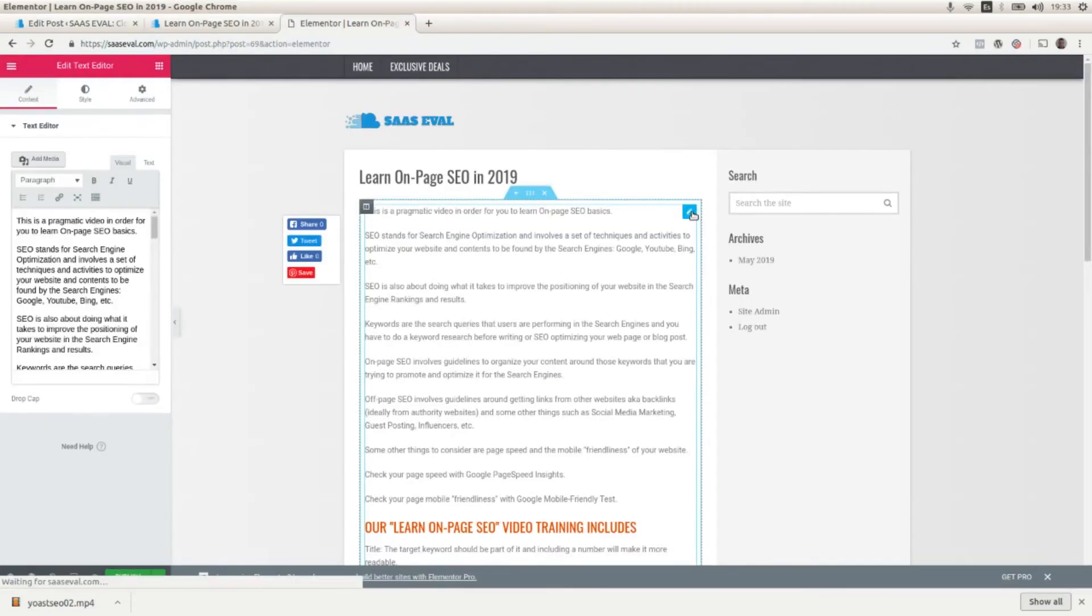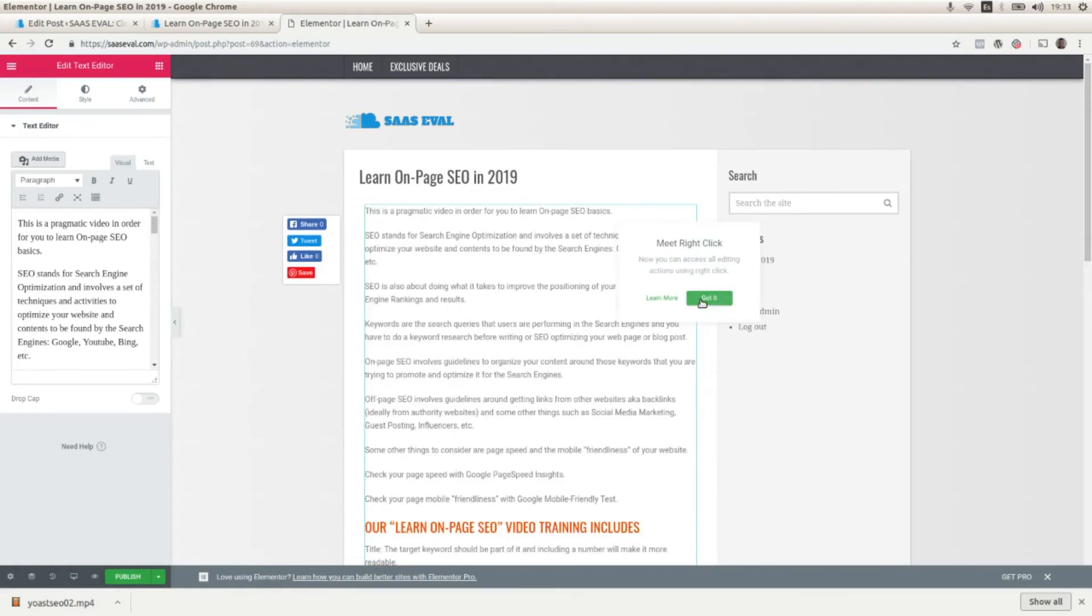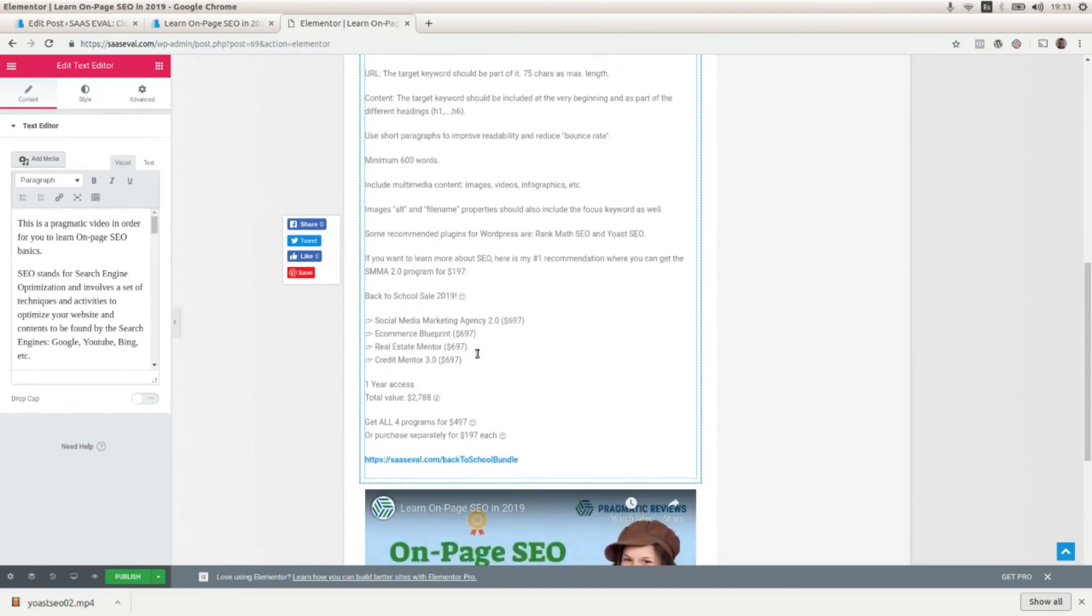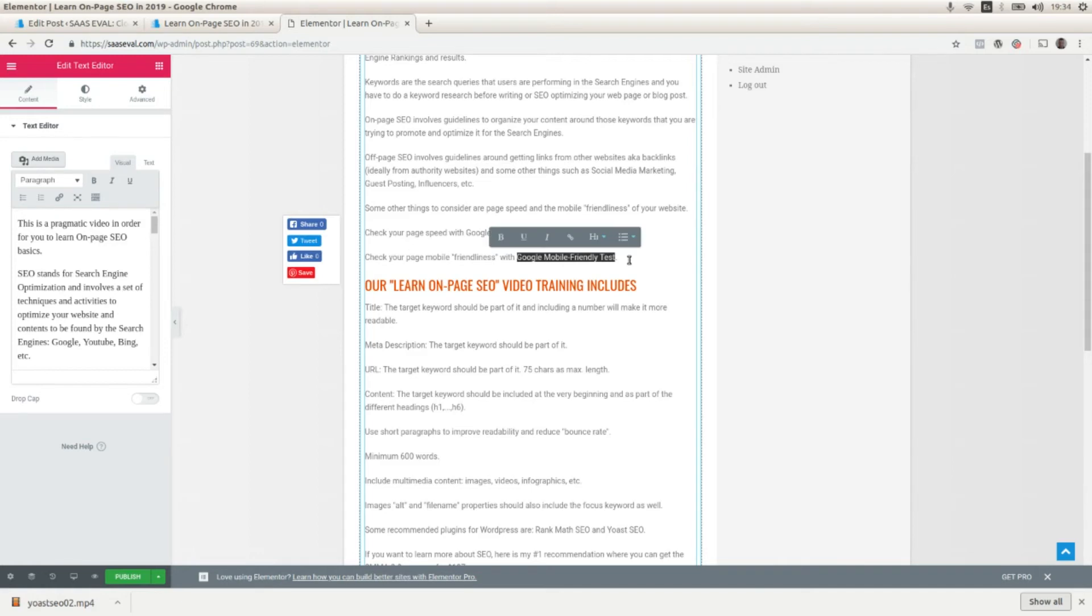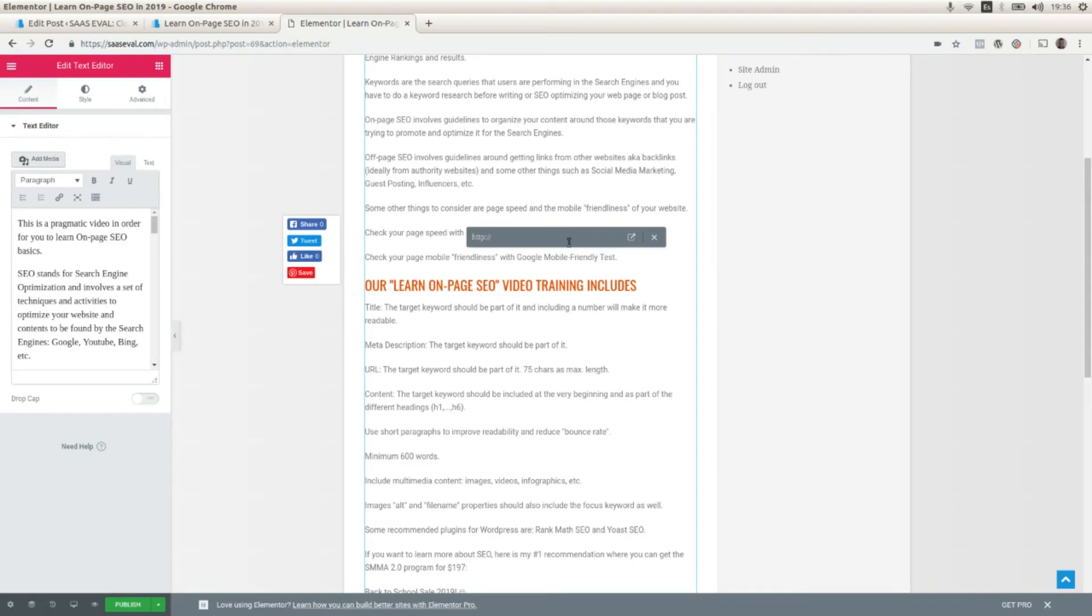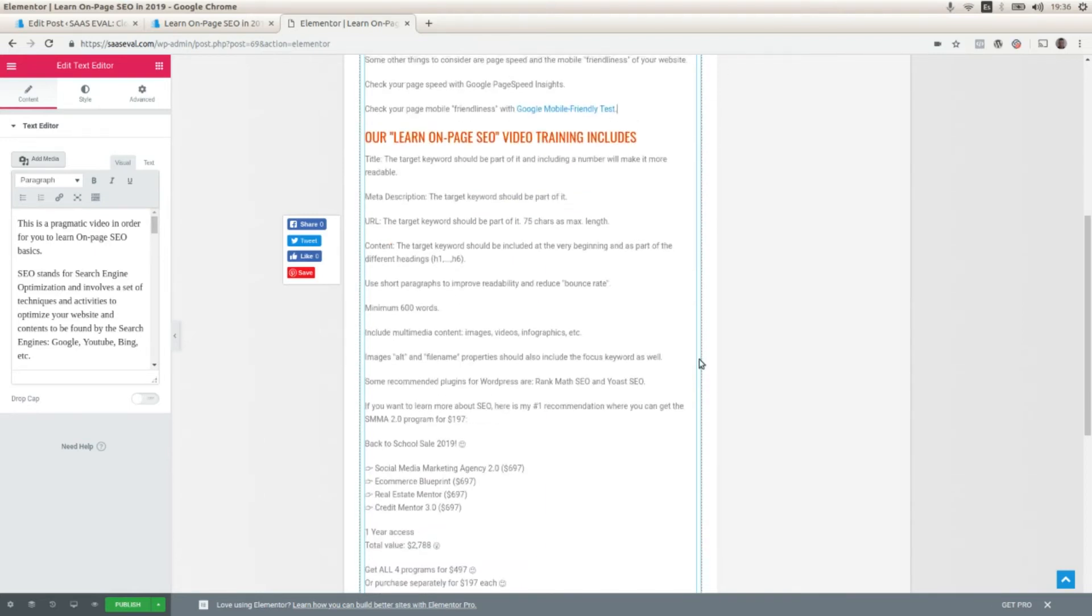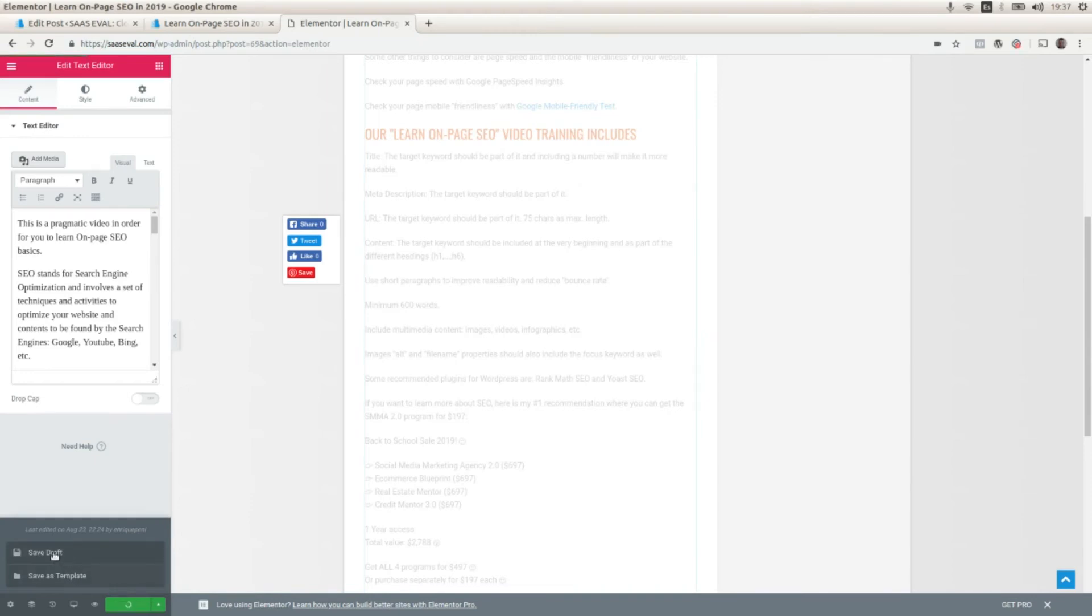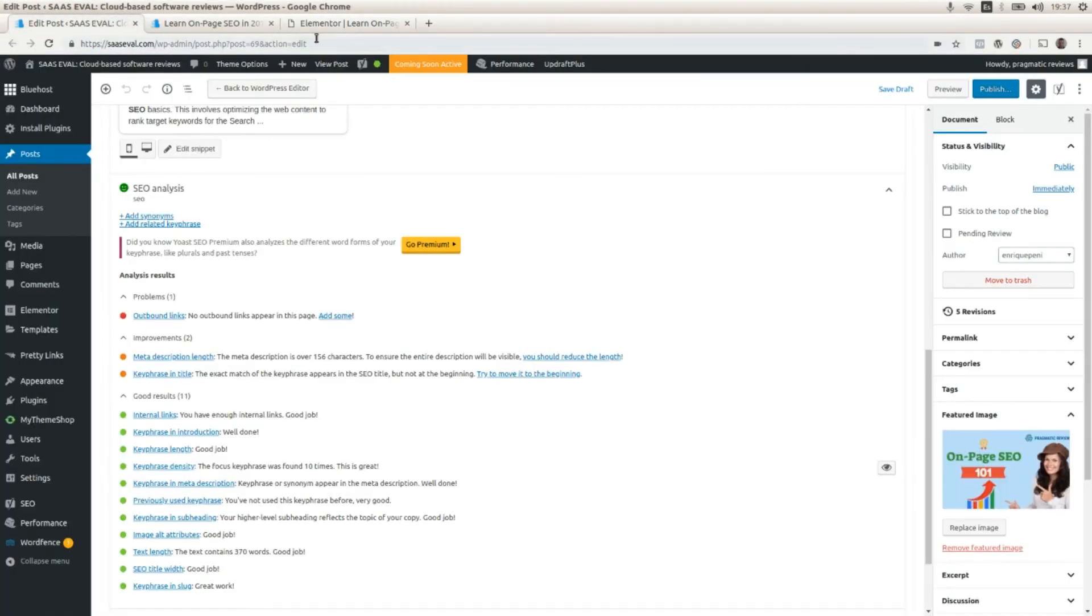Here I have the editor. I'm using Elementor to edit the pages. So I'm going to add some external link here. Let's say that I'm going to add the link to the Google Mobile Friendly Test. Then I'm going to add the external link here to the Google Mobile Friendly Test. I'm going to click on Save Draft. And I'm going back and I'm going to refresh this page to see if we removed the problem or not.